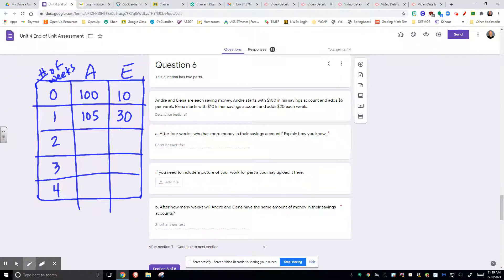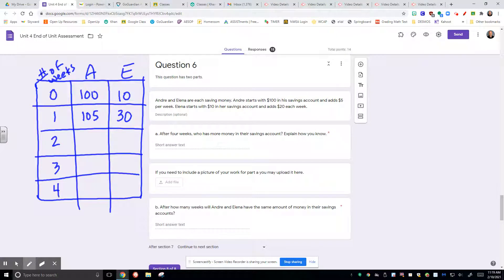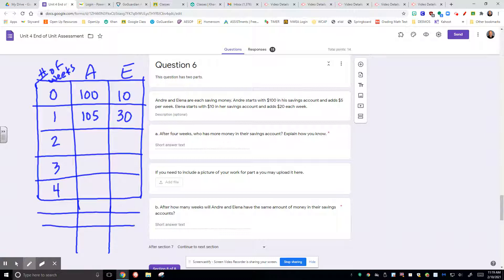It says, how many weeks will Andre and Elena have the same amount of money in their savings? If you would continue that table for any number more of weeks, you should be able to figure that out.